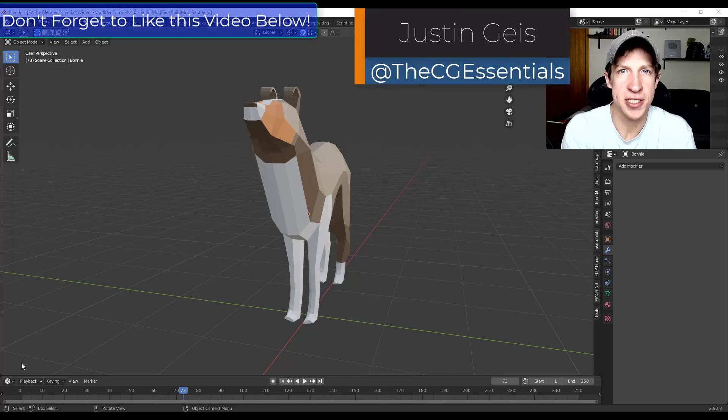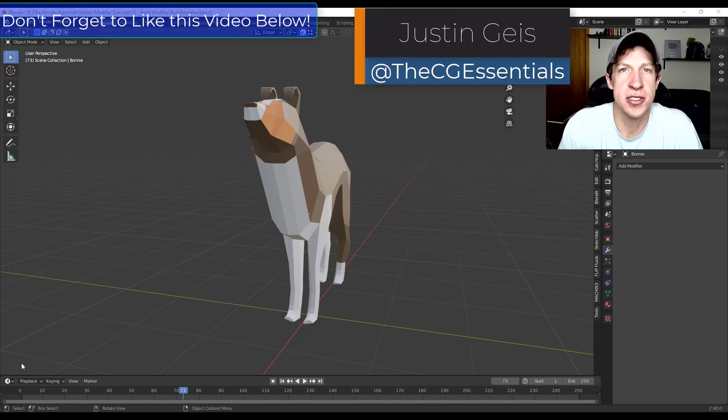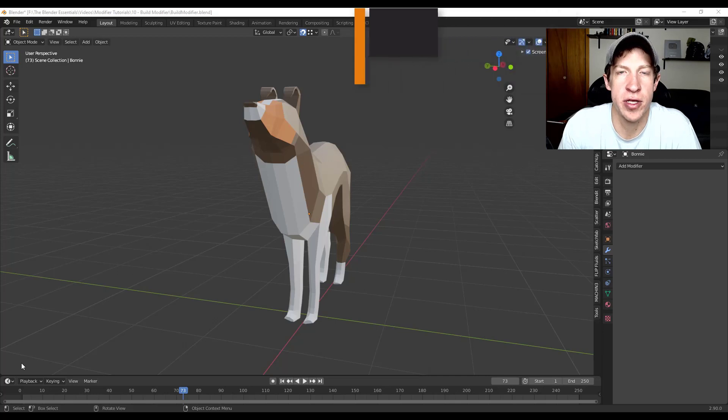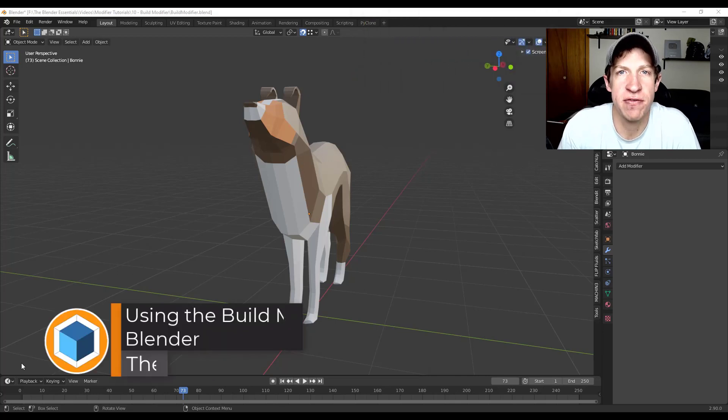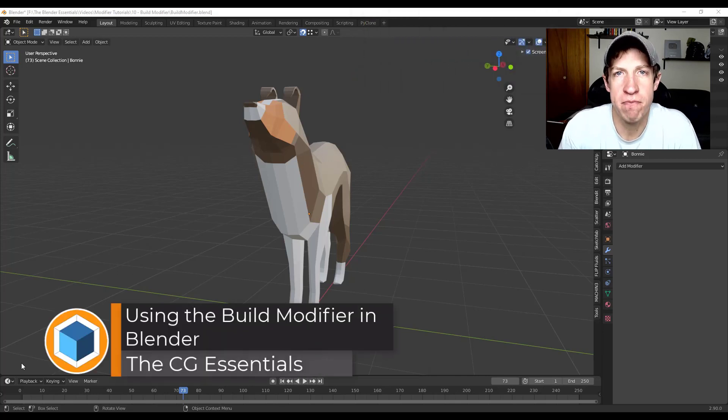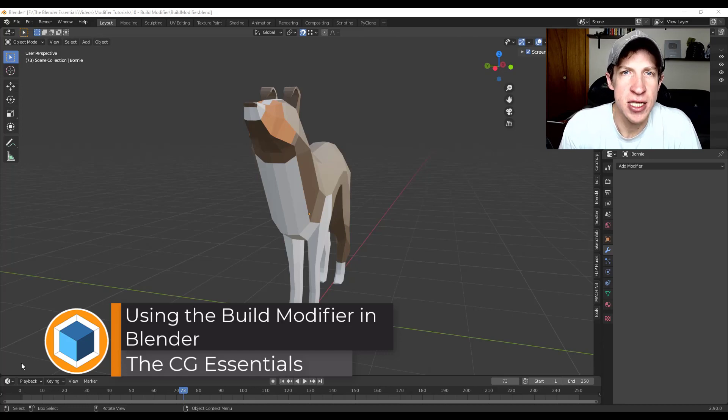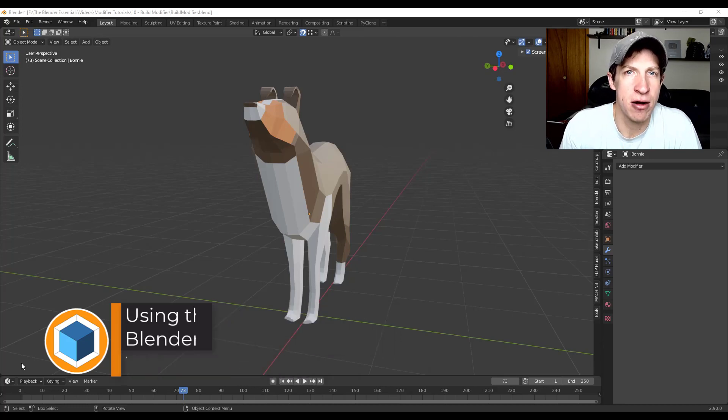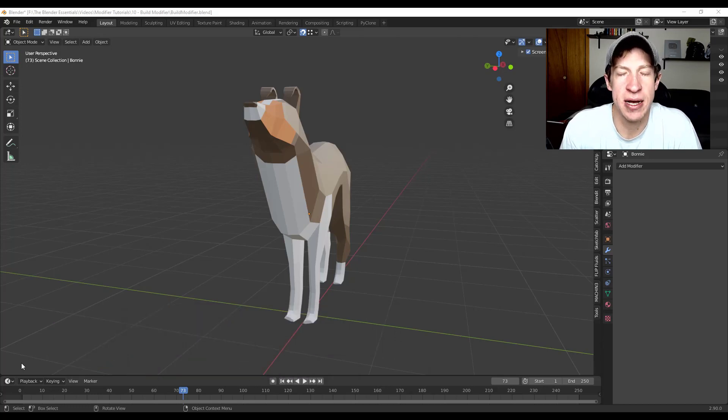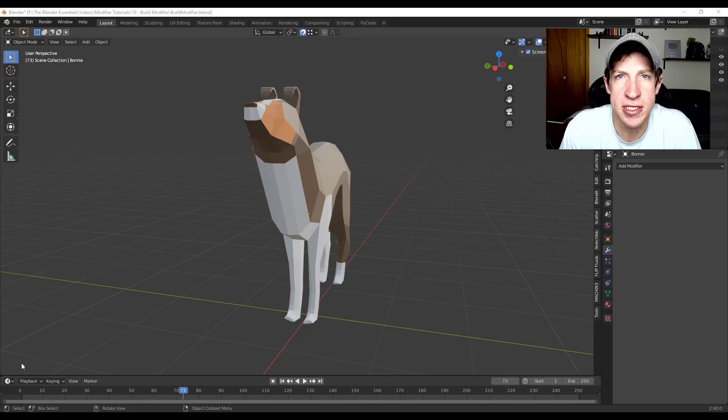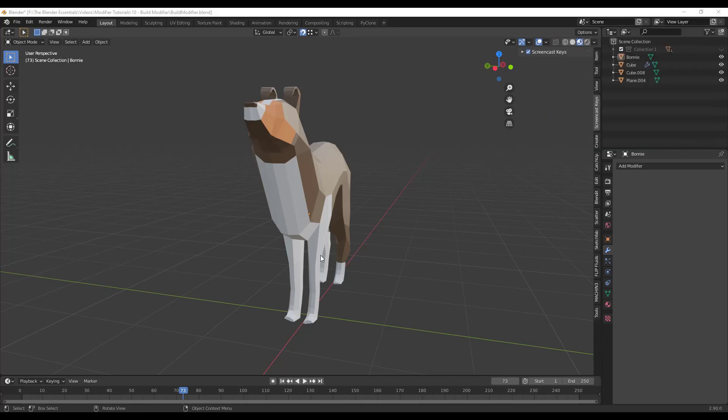What's up guys, Justin here with thecgessentials.com, back with another Blender modifier tutorial for you. So in today's video we're going to check out the build modifier, which is a modifier that allows us to basically animate our objects face by face coming into place, almost like they're being built. So let's go ahead and just jump into it.